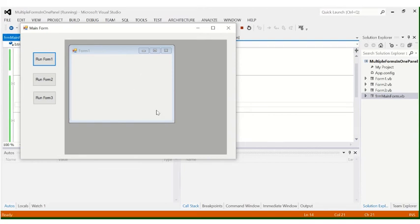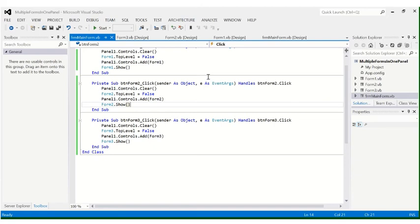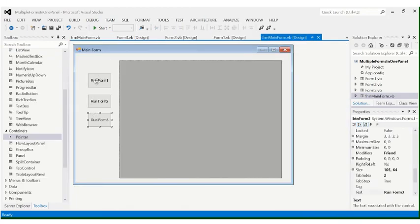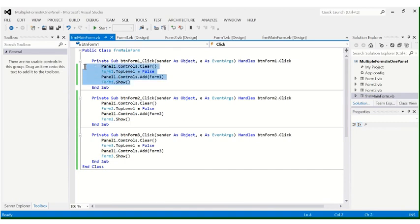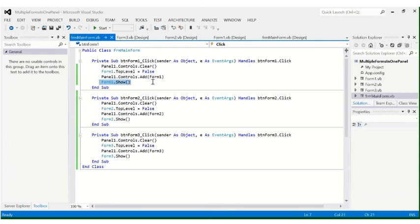That's our lesson for this video. The next topic will be running forms inside a main form without a panel. The code is just four lines: clear the panel controls, set TopLevel to false, add the form to the panel, and show the form. Please try this on your computer at home.